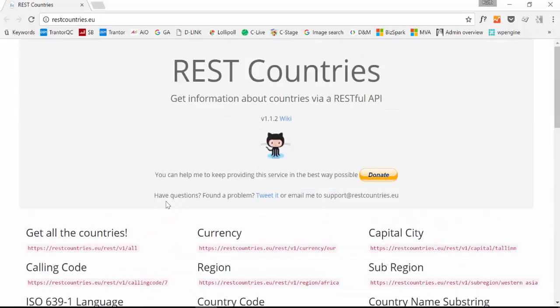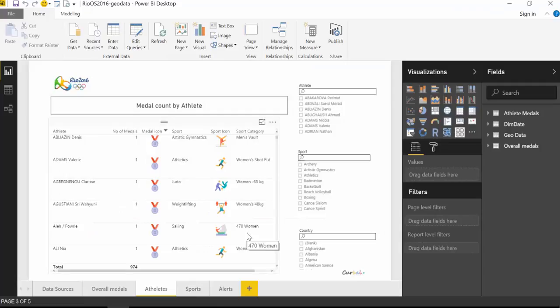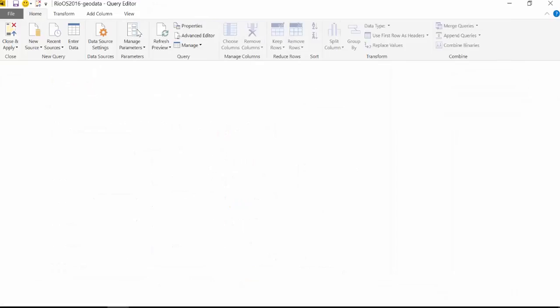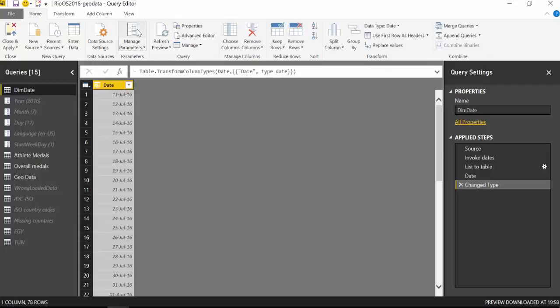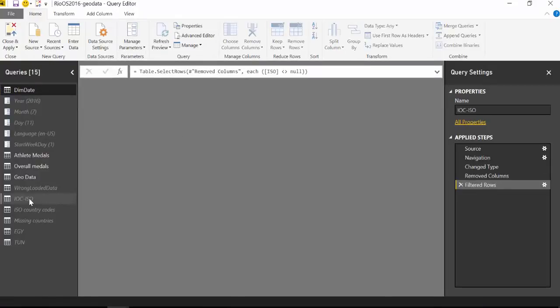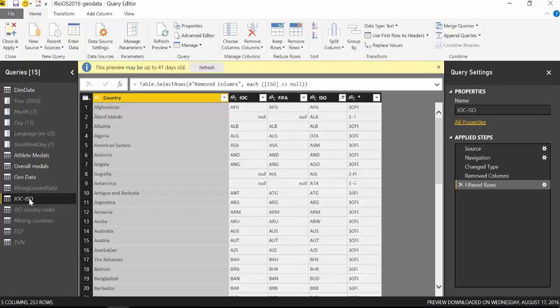So what I'm going to do today is we're going to go back to the Rio report and we're going to use this data source so you see how it works. You will be able to download this file so don't worry about that.